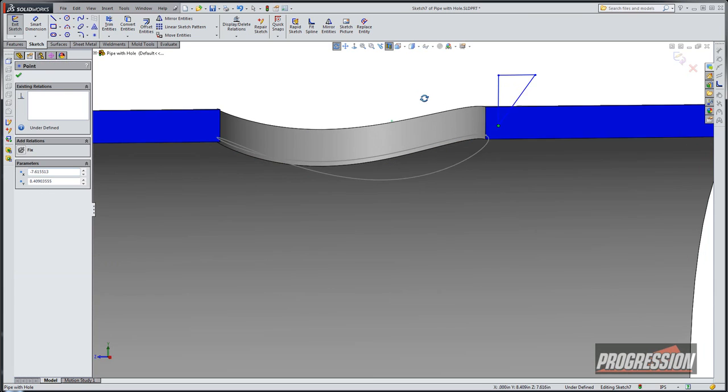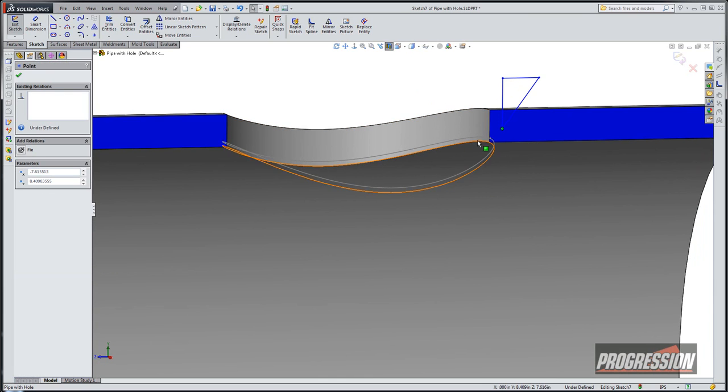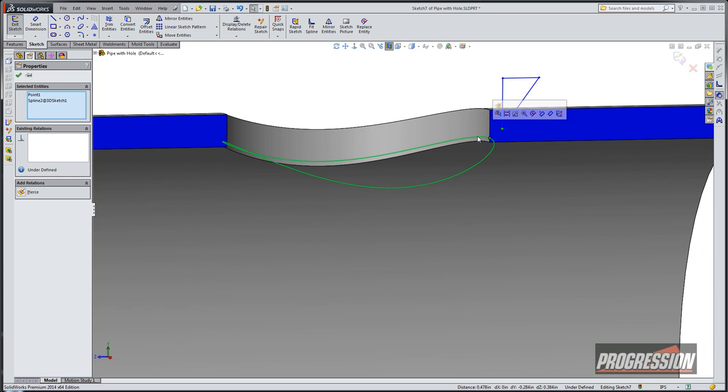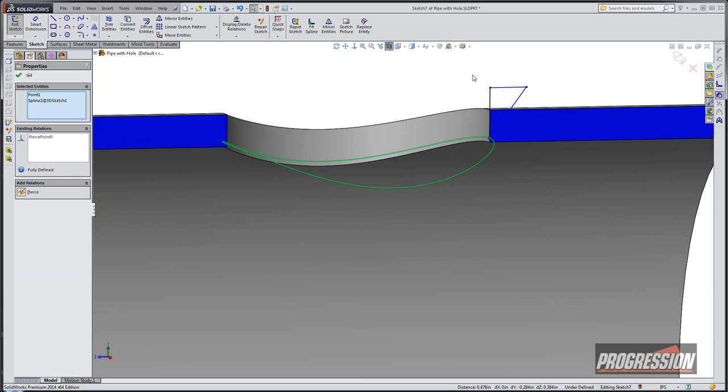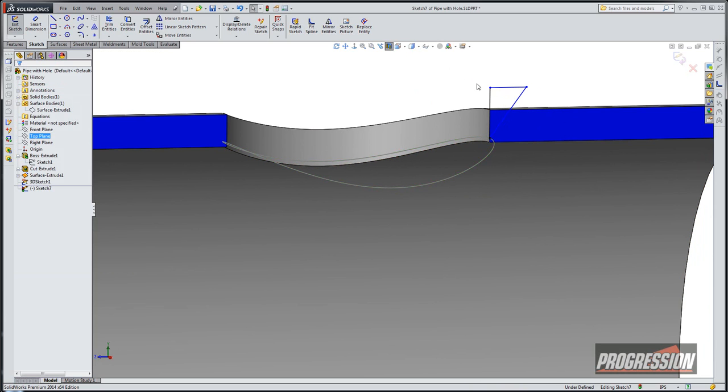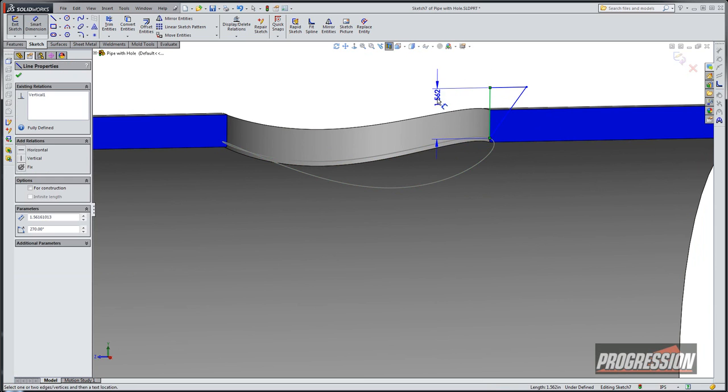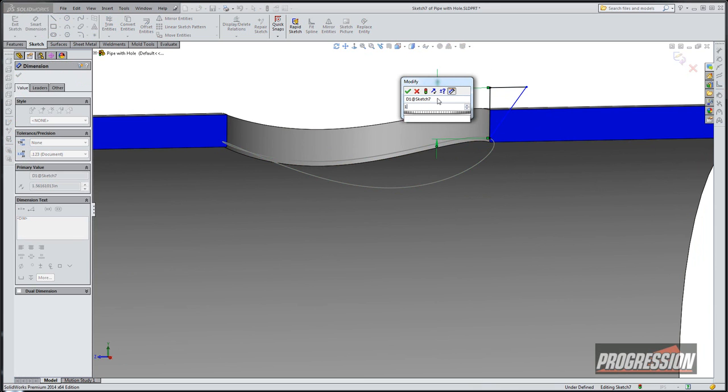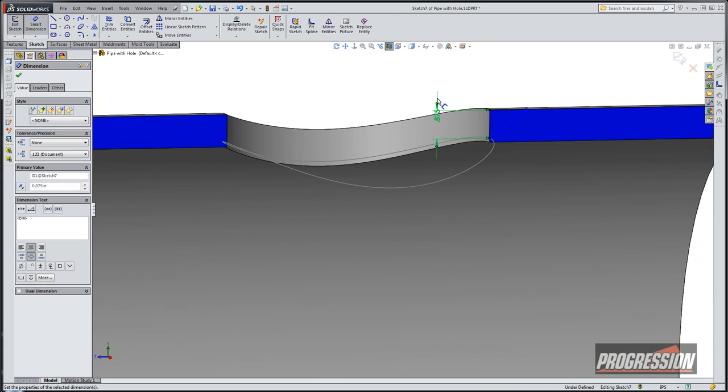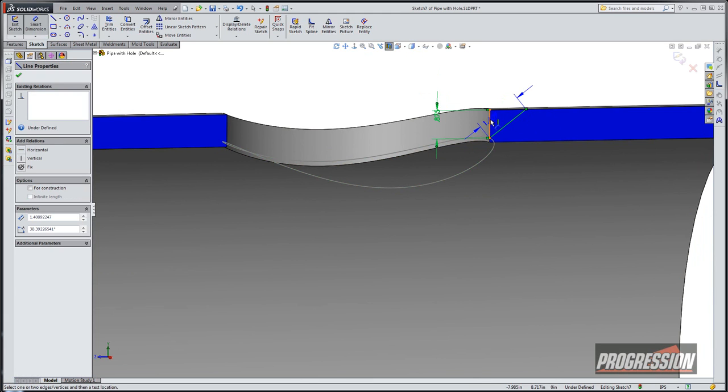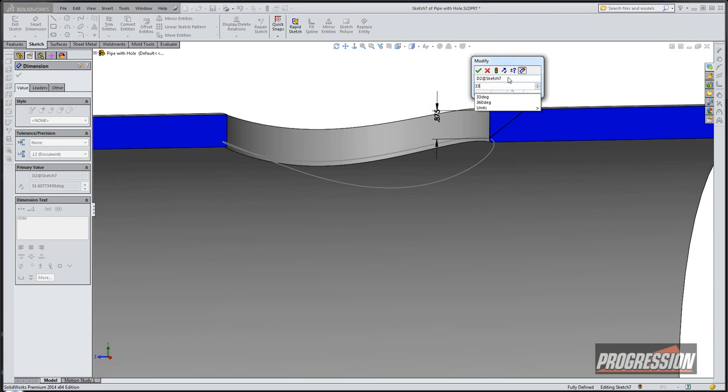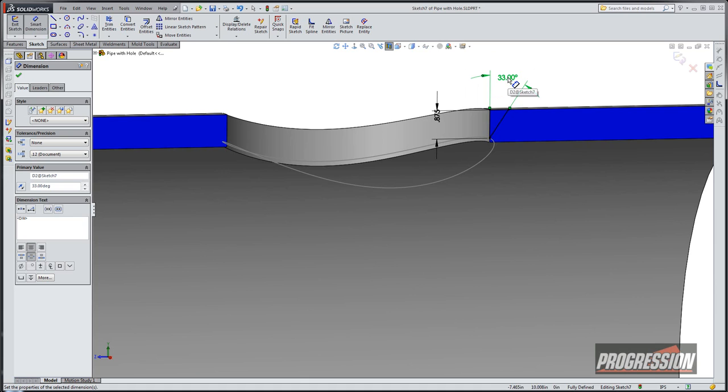Select on that end point. Hold down control and select on that curve. We'll make a pierce relationship. And then I know that the height of this is going to be 1 inch minus 0.125. And I know the angle of this is supposed to be 33. So this kind of gives me my cut.